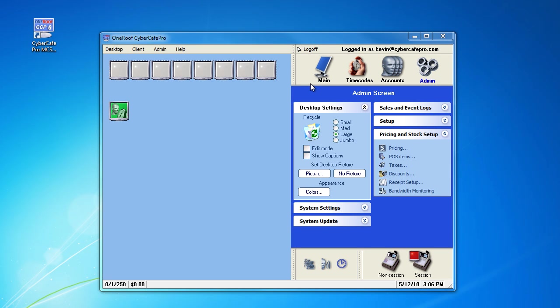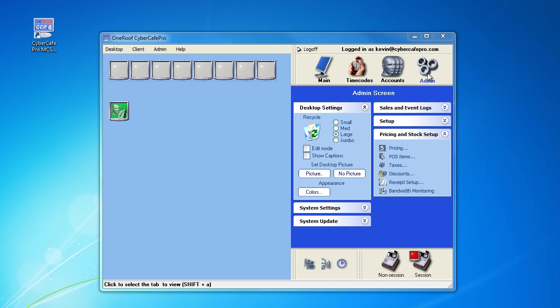This video FAQ demonstrates how to create a point of sale item in CyberCafe Pro 6. You must be logged on to the main control station and under the admin section.